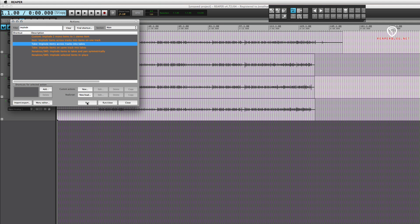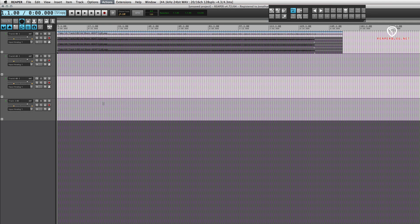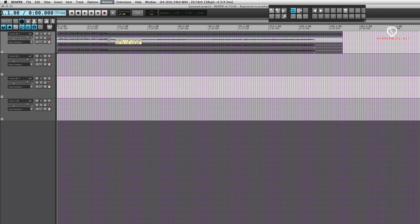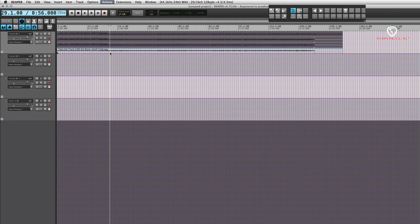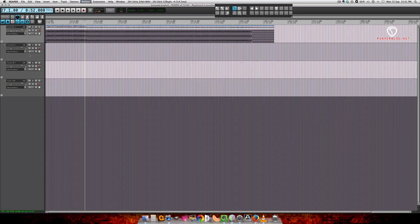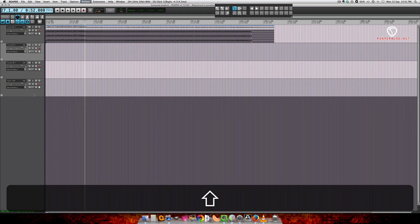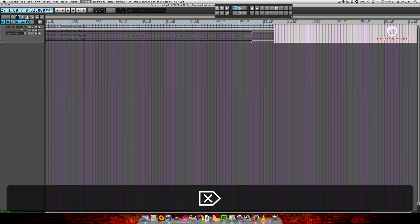Now those four tracks - or the audio from those four tracks - is now on one track in separate takes. So we have three empty tracks we can just delete those.